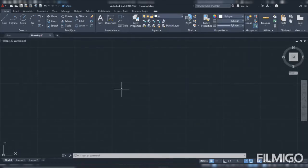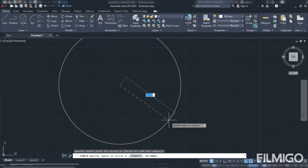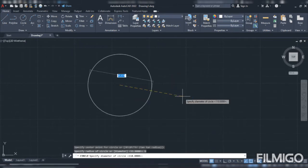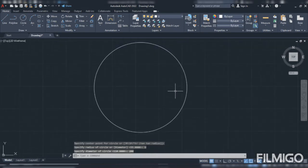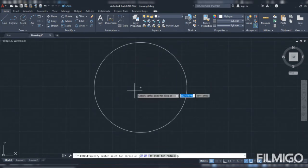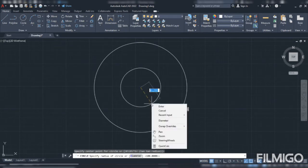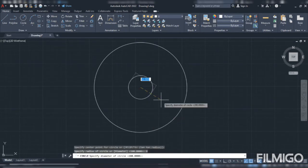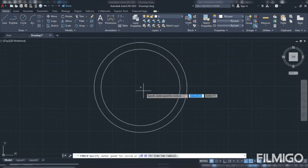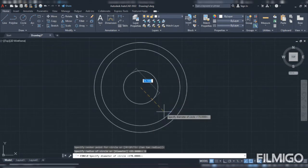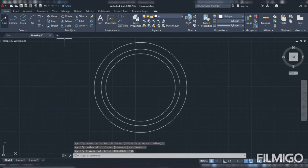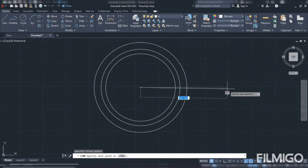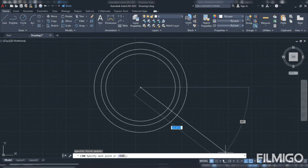So let's start this tutorial. First we have to draw a circle of 200 diameter, then again repeat circle 170 dia, then again repeat circle 150 dia. Now have to take a line reference line.